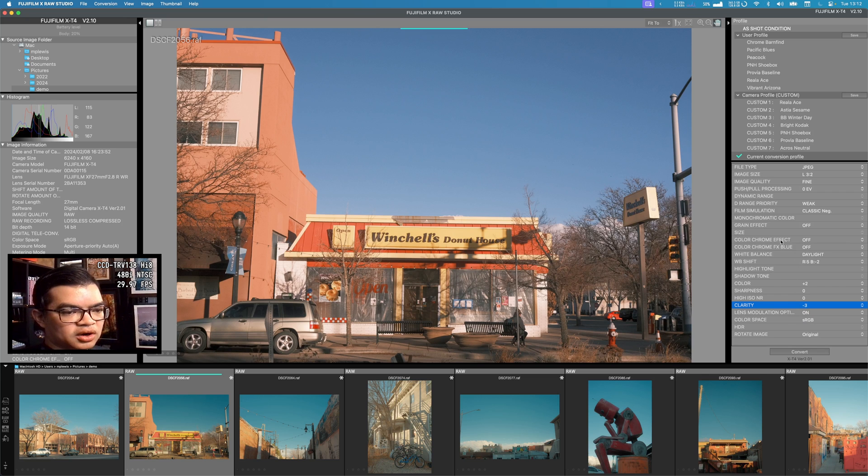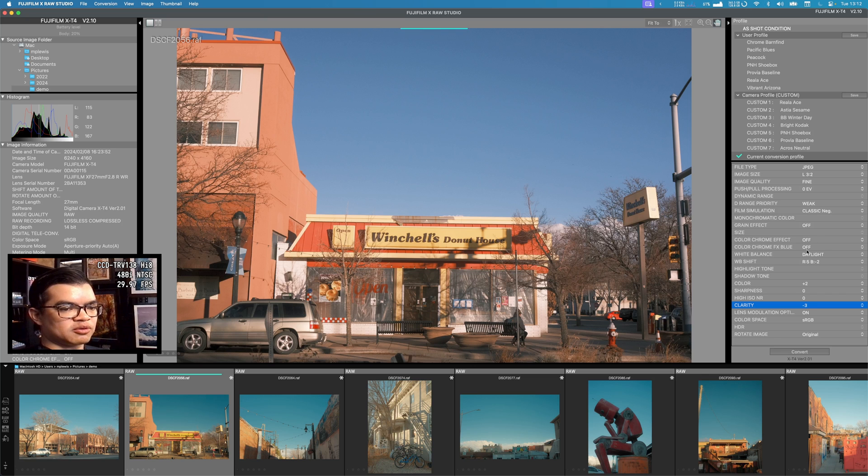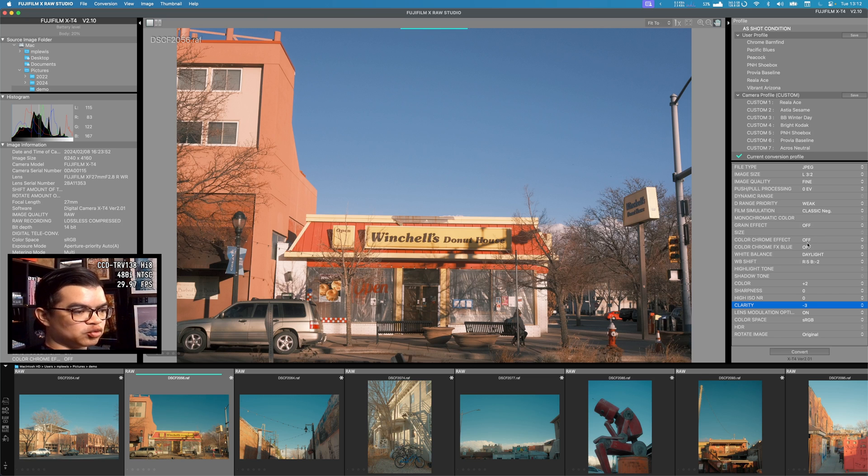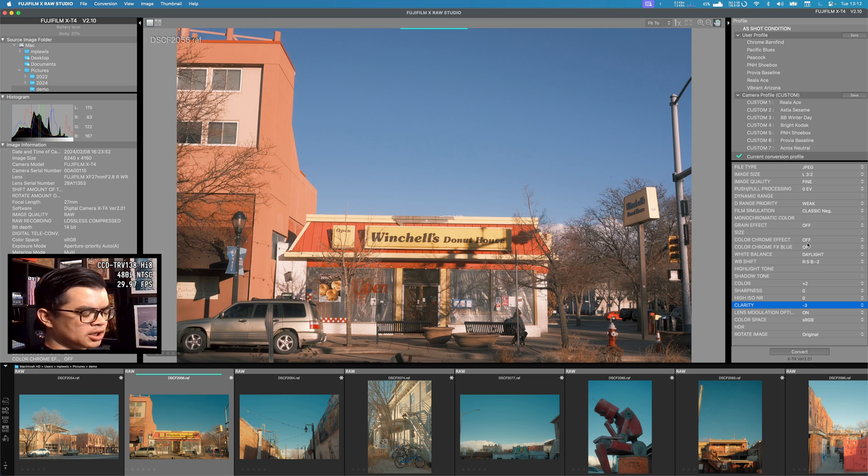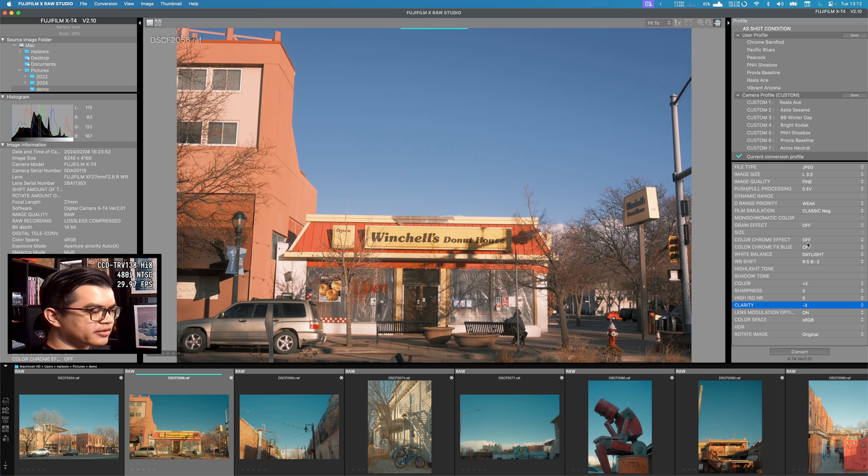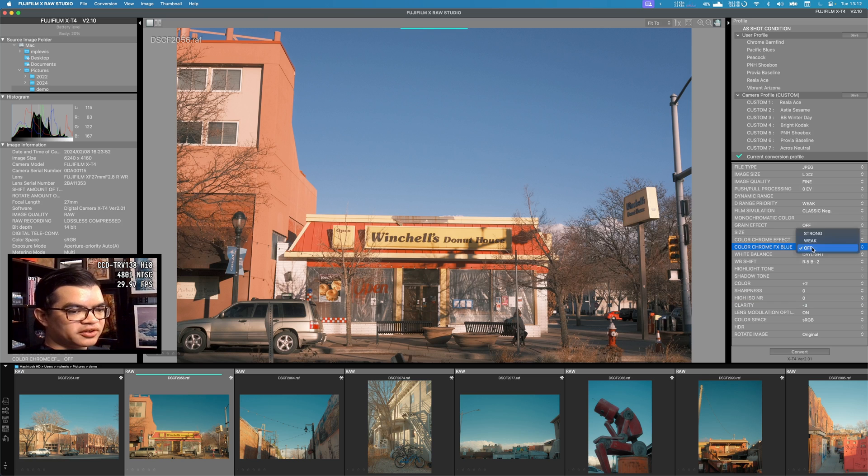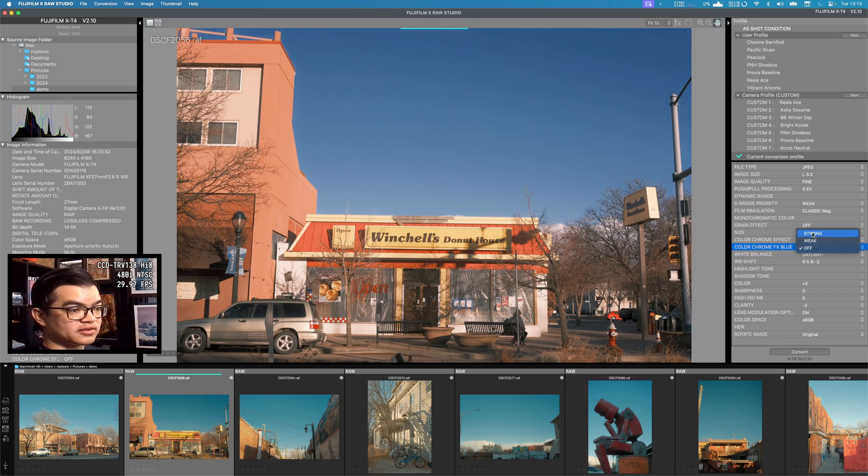The next places I go are color chrome effect and color chrome fx blue. Color chrome effect is going to modify your reds, bring them down to the middle, make them feel more saturated, and blue is going to do the same for your blues. The blue one in particular is a strong tool if you want to mess around with how your sky is feeling.